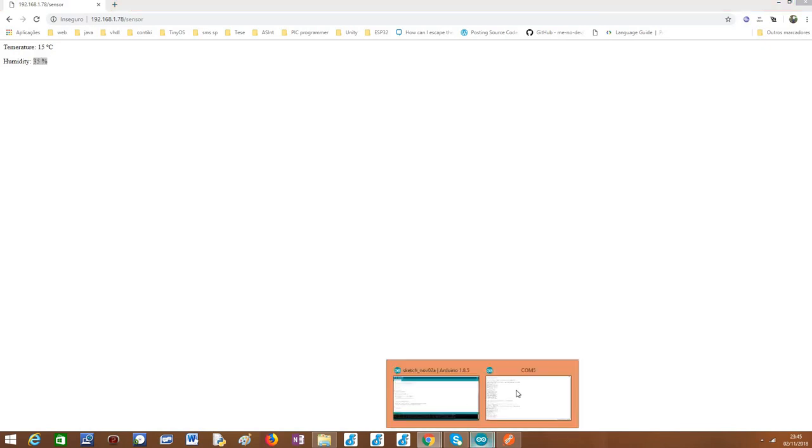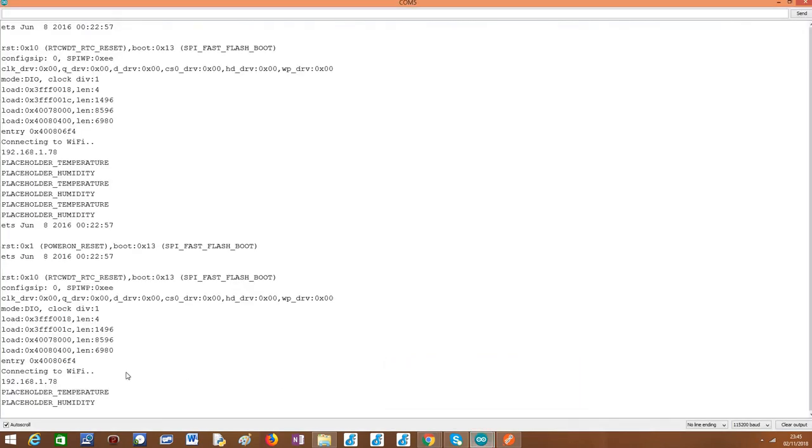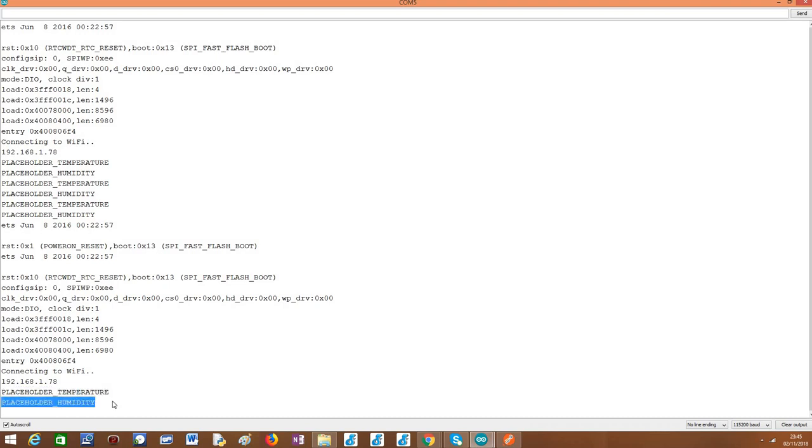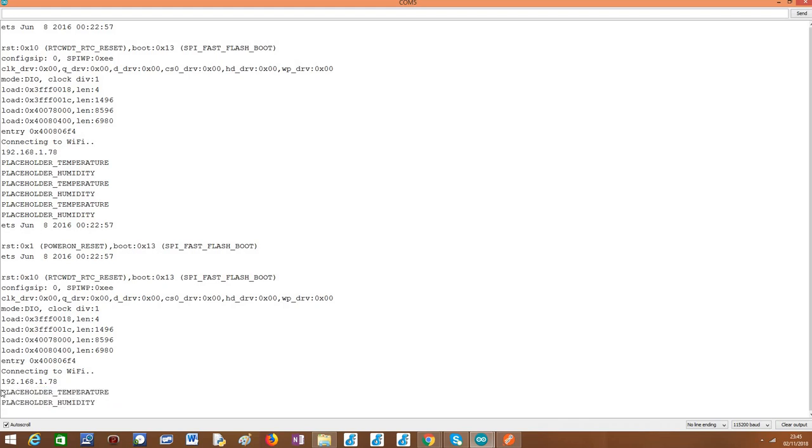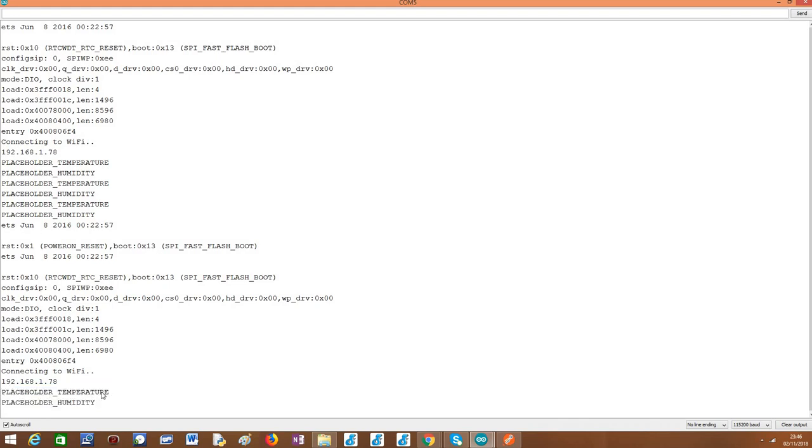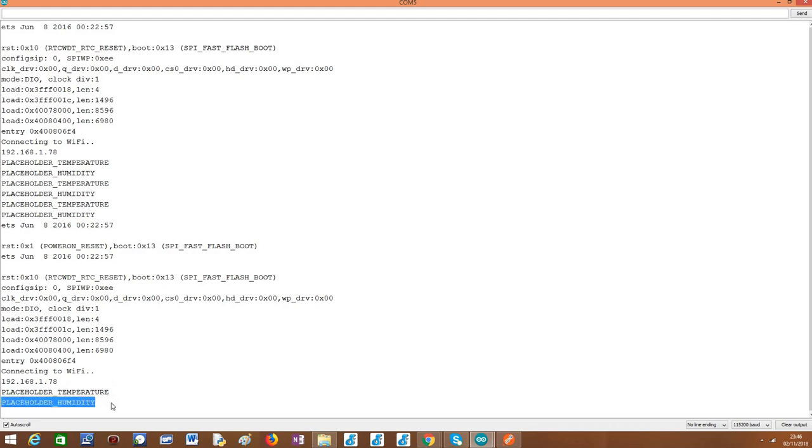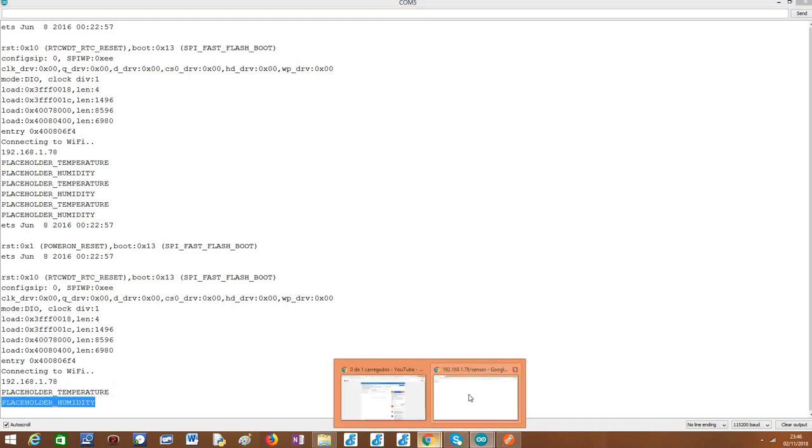Now, if I go back to my Arduino IDE serial monitor, you can see that the names of both placeholders were printed to the serial monitor. Recall that I have done only one request. Basically, the function was executed twice. The first time with the first placeholder, the placeholder_temperature, and the second time with the placeholder_humidity.